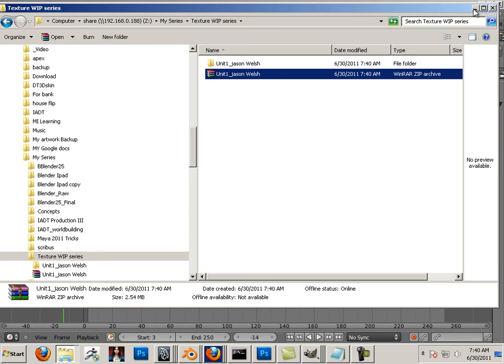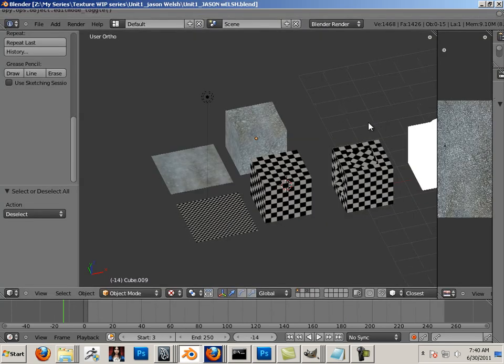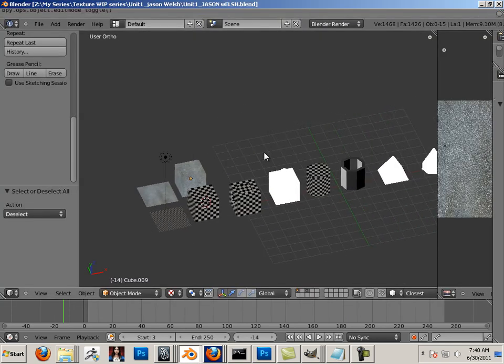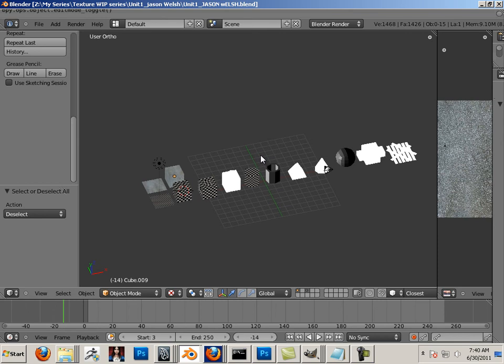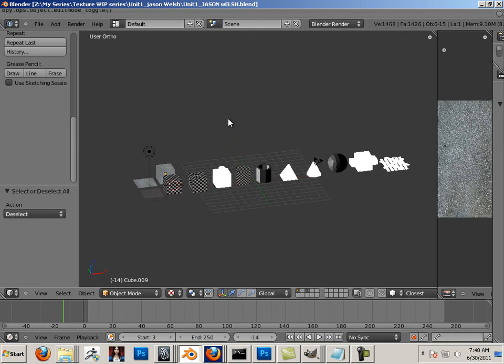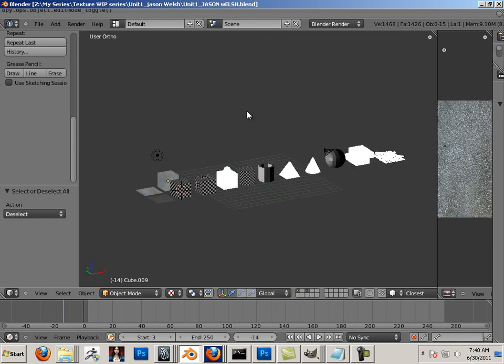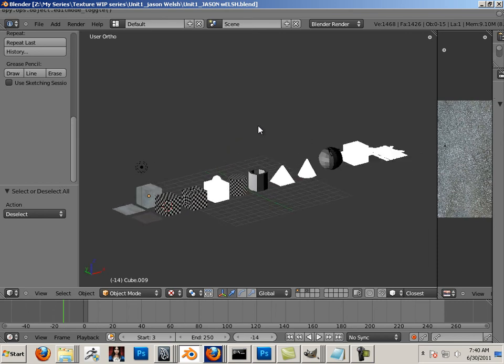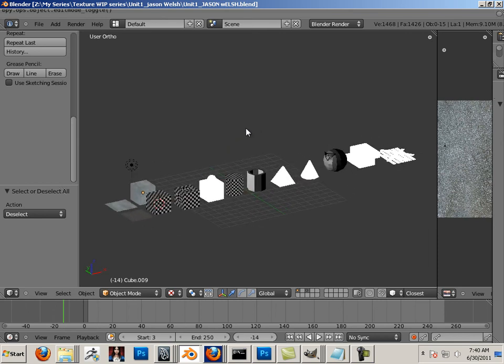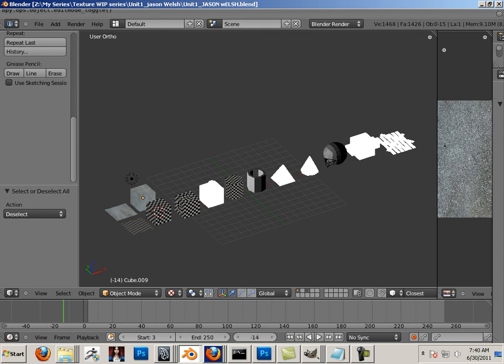All right. So that is it. That concludes this assignment for unit one. When you are done with it proceed to unit two. Hope you had fun. See you there.